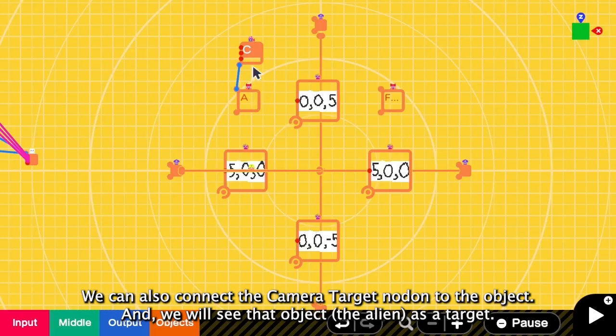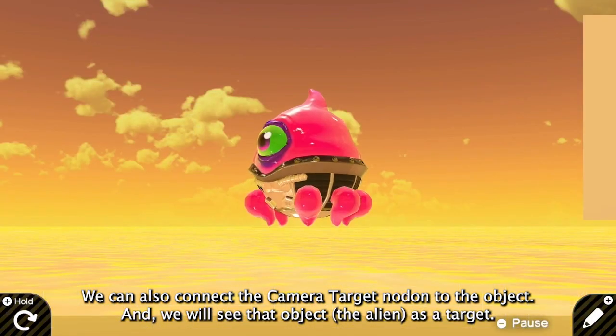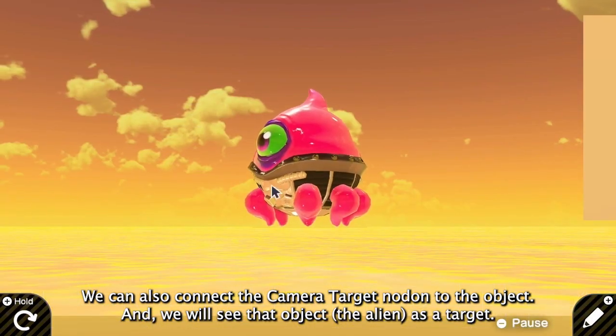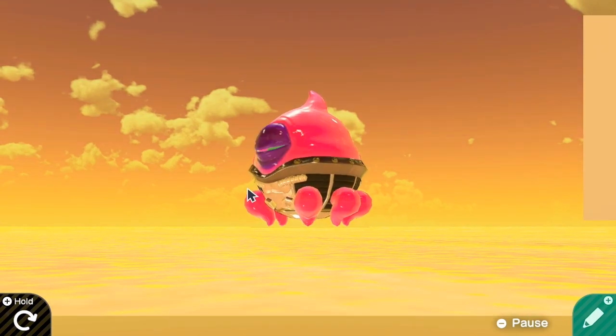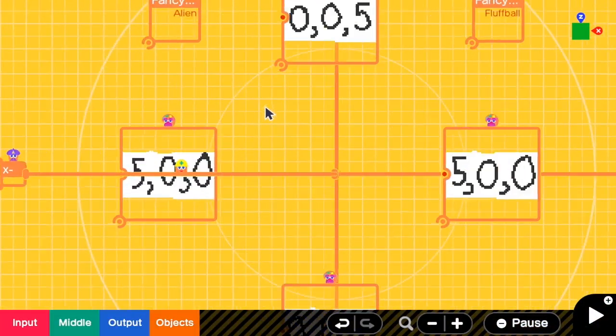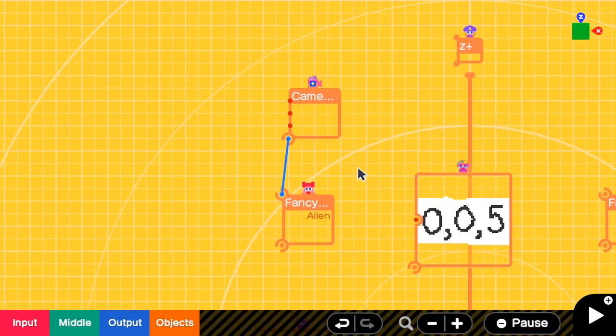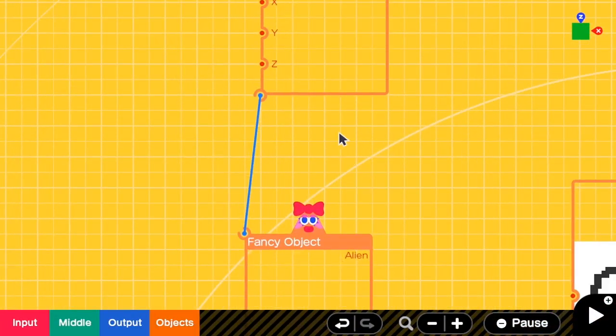But we can connect the camera to the object directly like this. Yeah, now we still see the alien at the center. The same, right? So let's look at here.